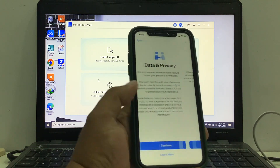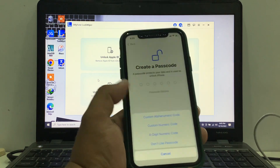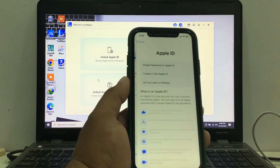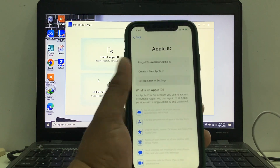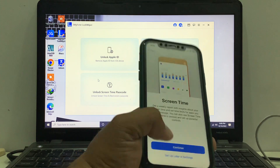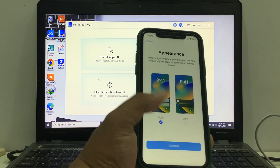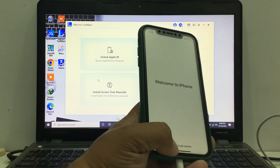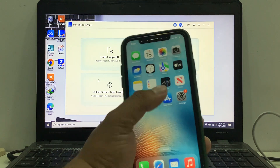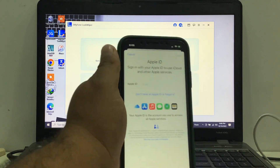Restore complete. Continue, set up later in settings. Go back, don't share passcode, don't use passcode. Set up later in settings, don't use, continue, set up later in settings, don't share, continue, continue. You can see — welcome to iPhone. Tap on Settings. You can see Remove Apple ID from iPhone successfully.